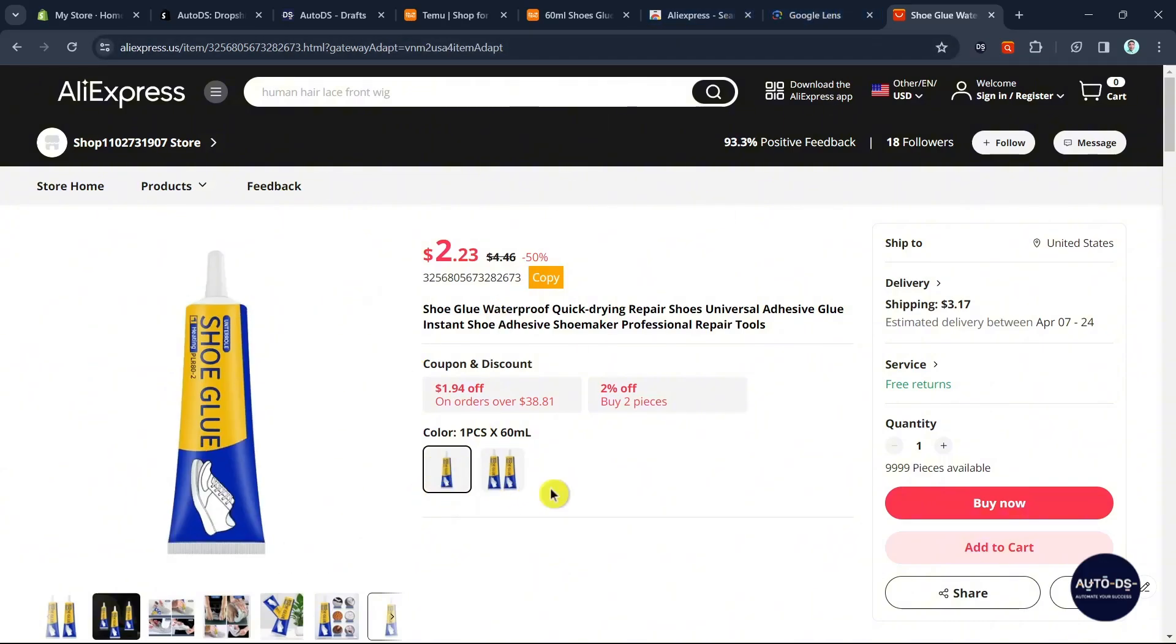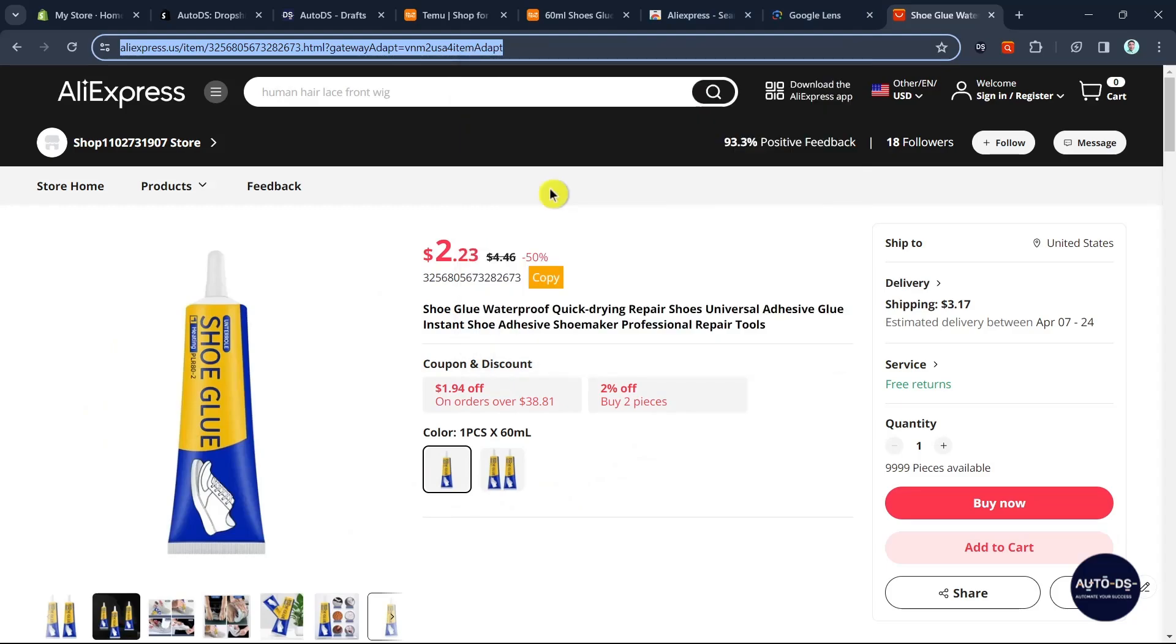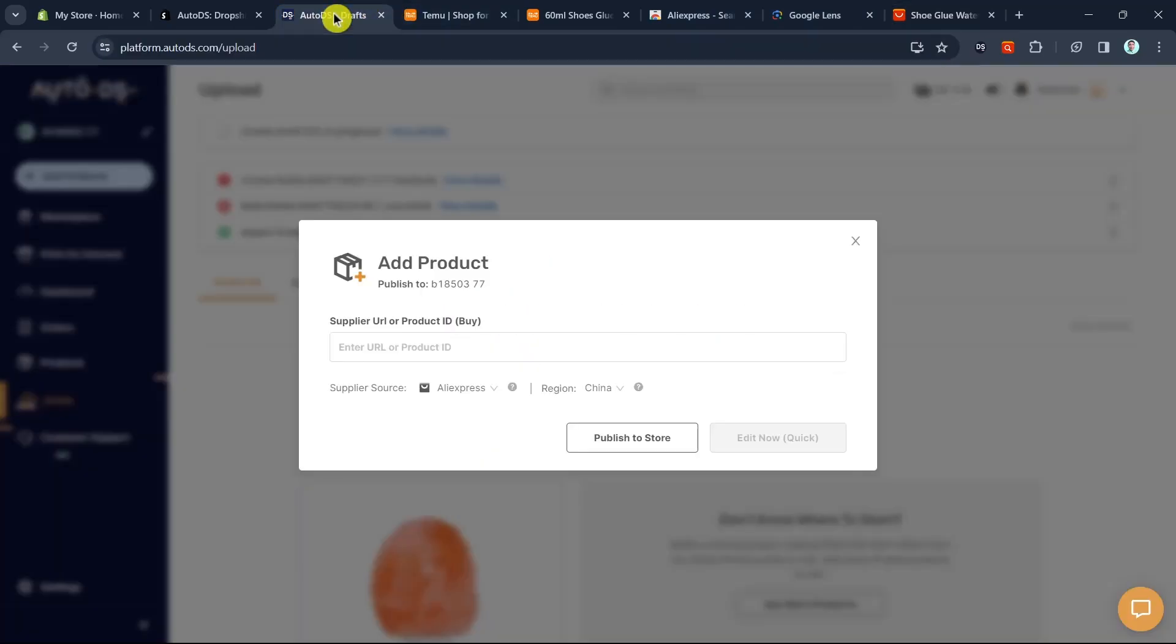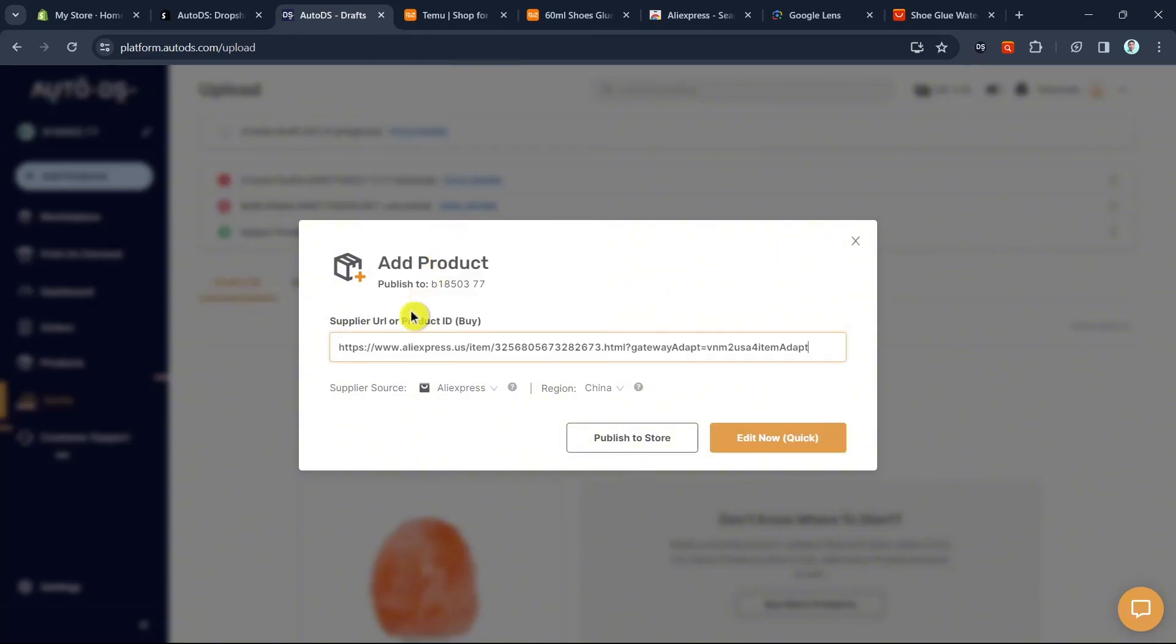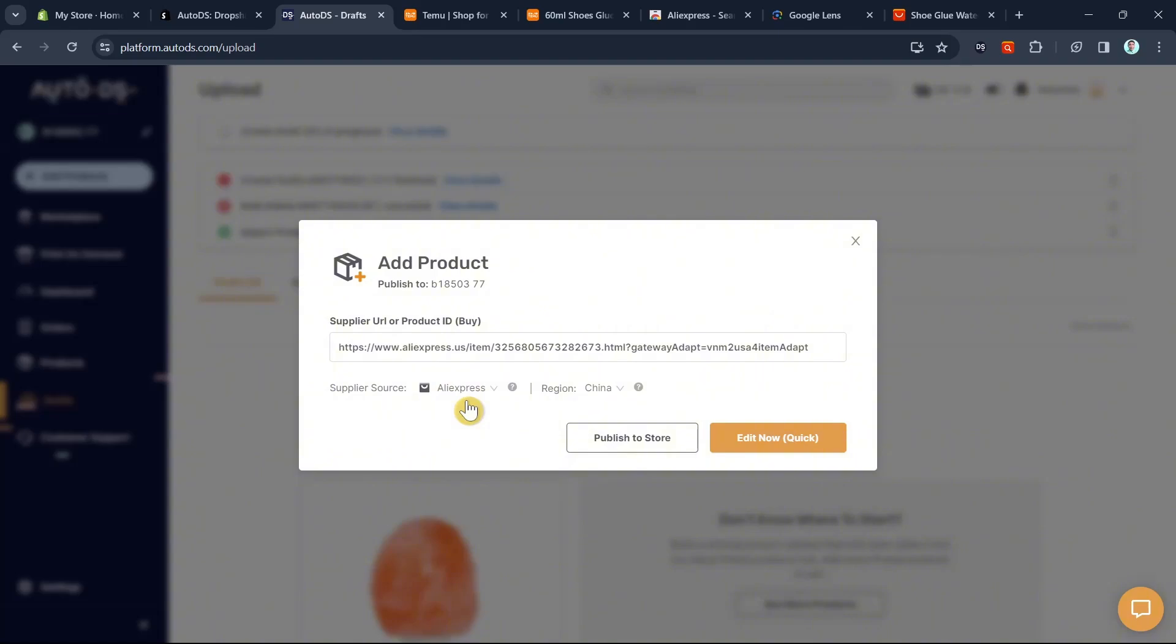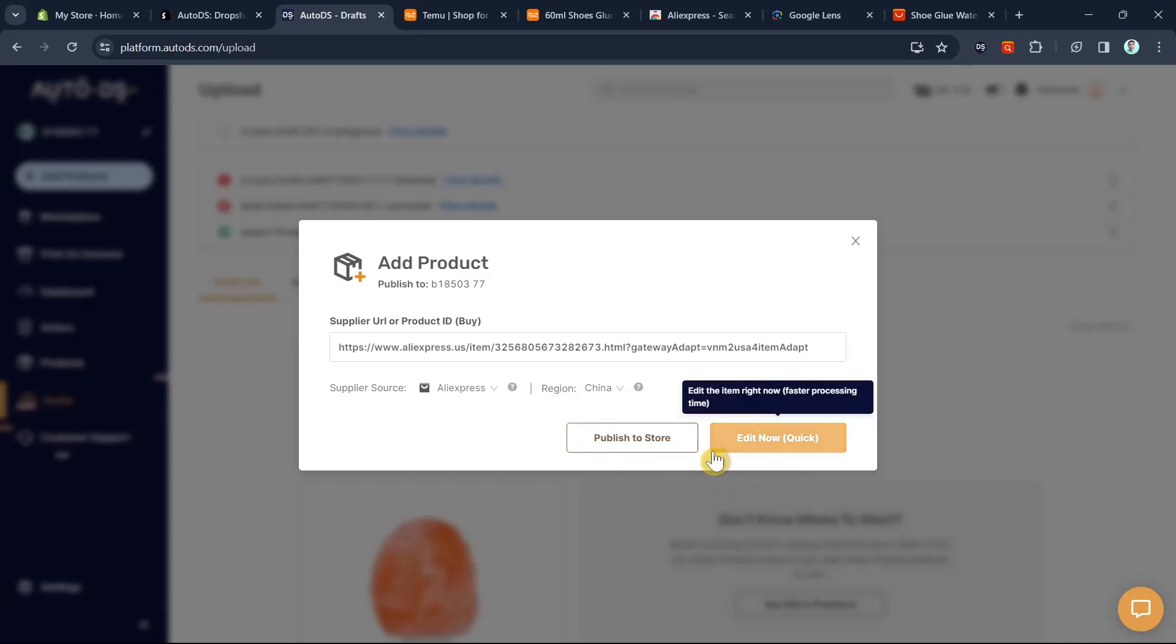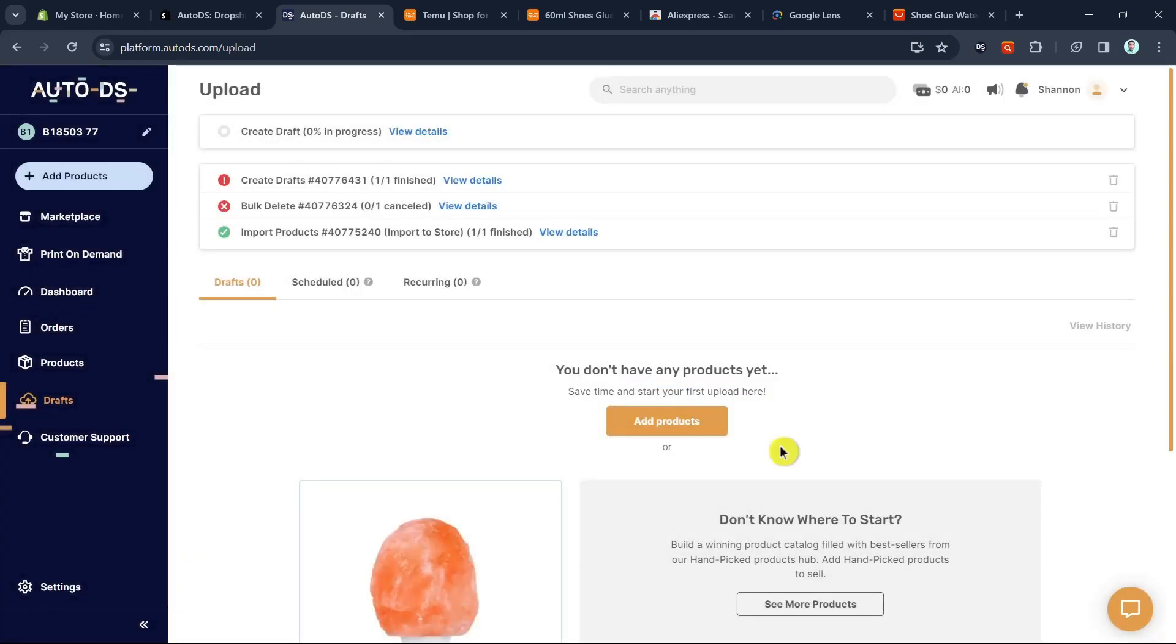Just copy the link and go back to AutoDS, then paste the link in the supplier URL box. The supplier source will automatically change to AliExpress. Now you have two buttons: publish to store and edit now. If you select publish to store, it will go live and be ready to be sold. If you click edit now, you can make necessary adjustments. I'm going to select the edit now button.